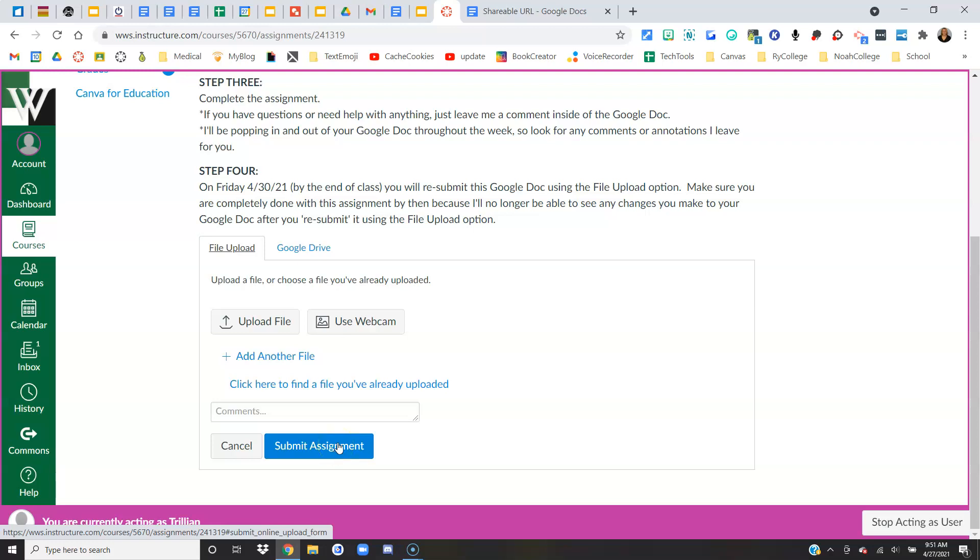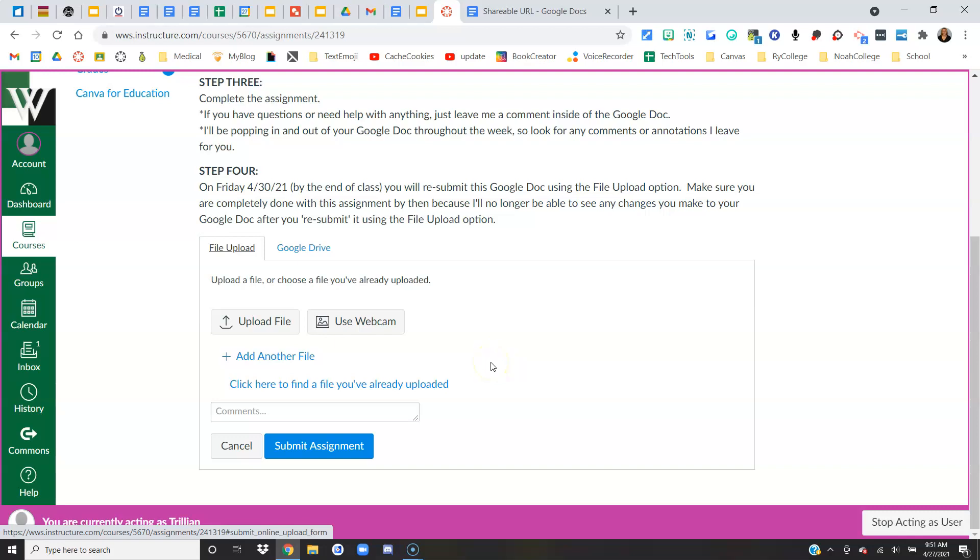If you come here to submit it and you don't see this option, it's because your teacher hasn't changed it over yet. You might be a little bit early. So wait closer to the due date and the due time to try and do this.